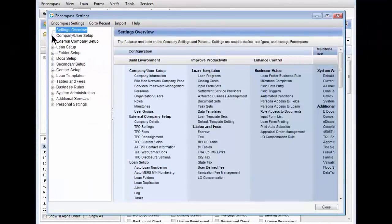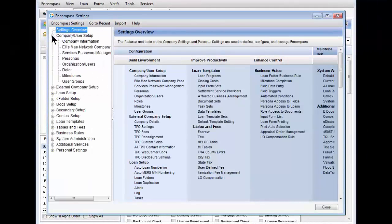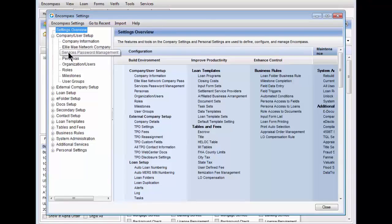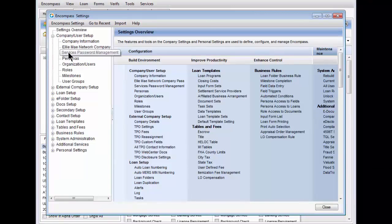Click the plus sign to the left of Company User Setup and select Services Password Management from the list that appears.